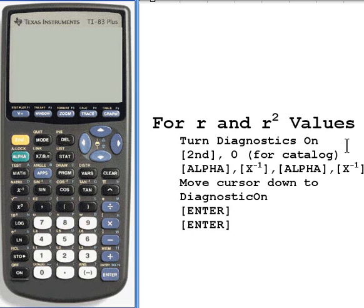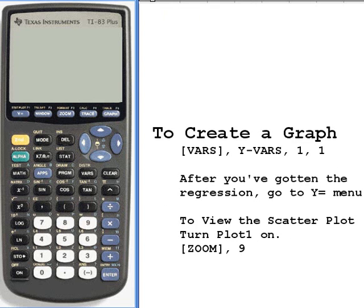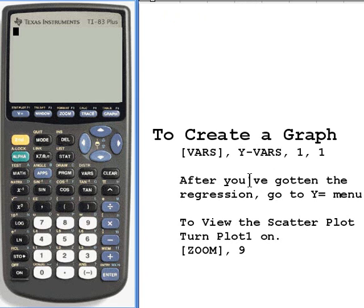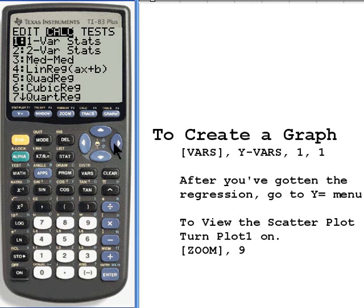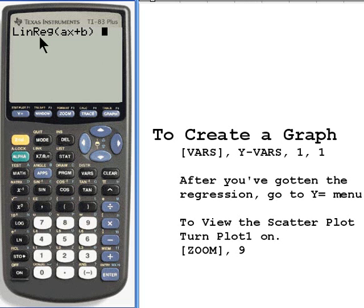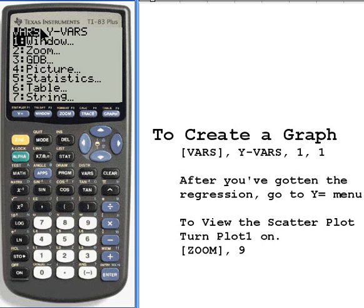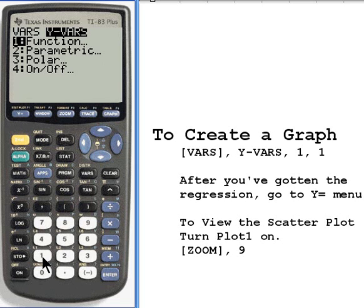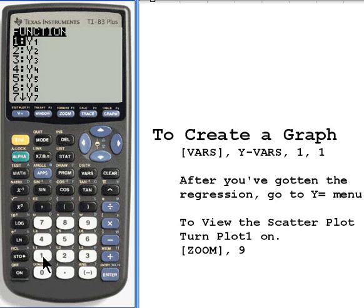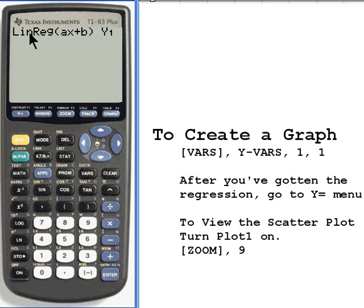Let's clear that and see what the next option is. You might want to use the information that you get to create a graph, so we can have the calculator do most of the work for you automatically. Once again, press stat, calc, and number 4 to get the linear regression command. But before you press enter, go to the vars button — it's right next to the clear button. Vars is for variables. We're going to go over to the y-variables column, then press 1 for function, and press 1 for y-sub-1. So it's entered y-sub-1 next to the linear regression command.